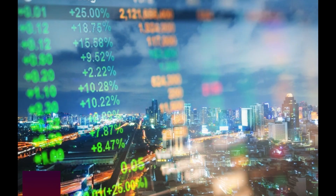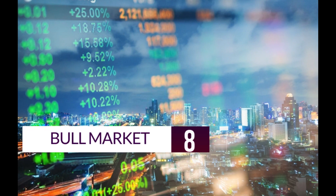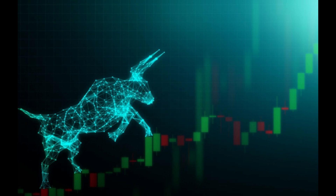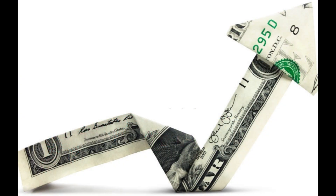8. Bull Market. The bull market is the opposite of the bear market. It is a situation where the price of a certain cryptocurrency increases rapidly and consistently. Such situations are met with optimism and hope that the upward move would continue.